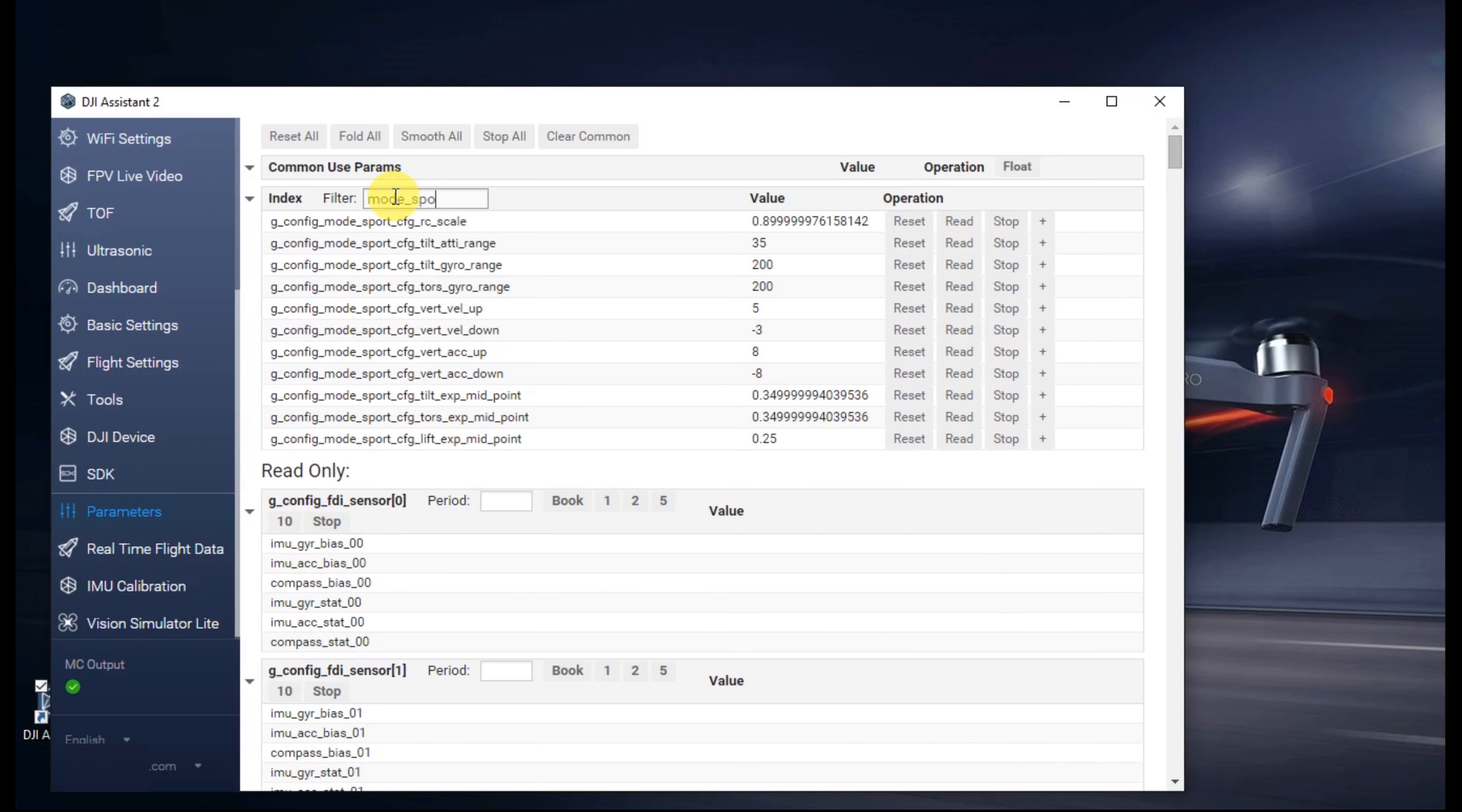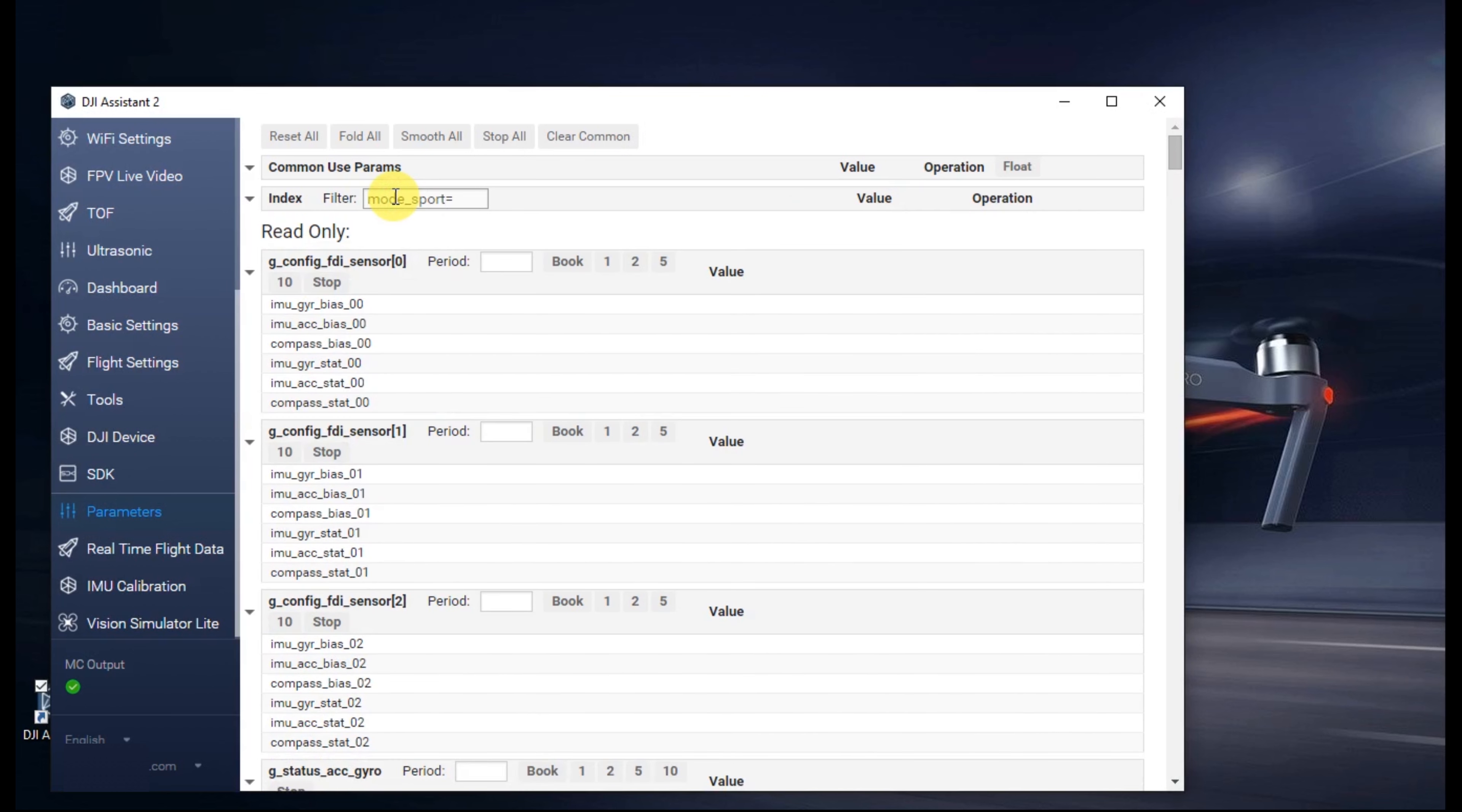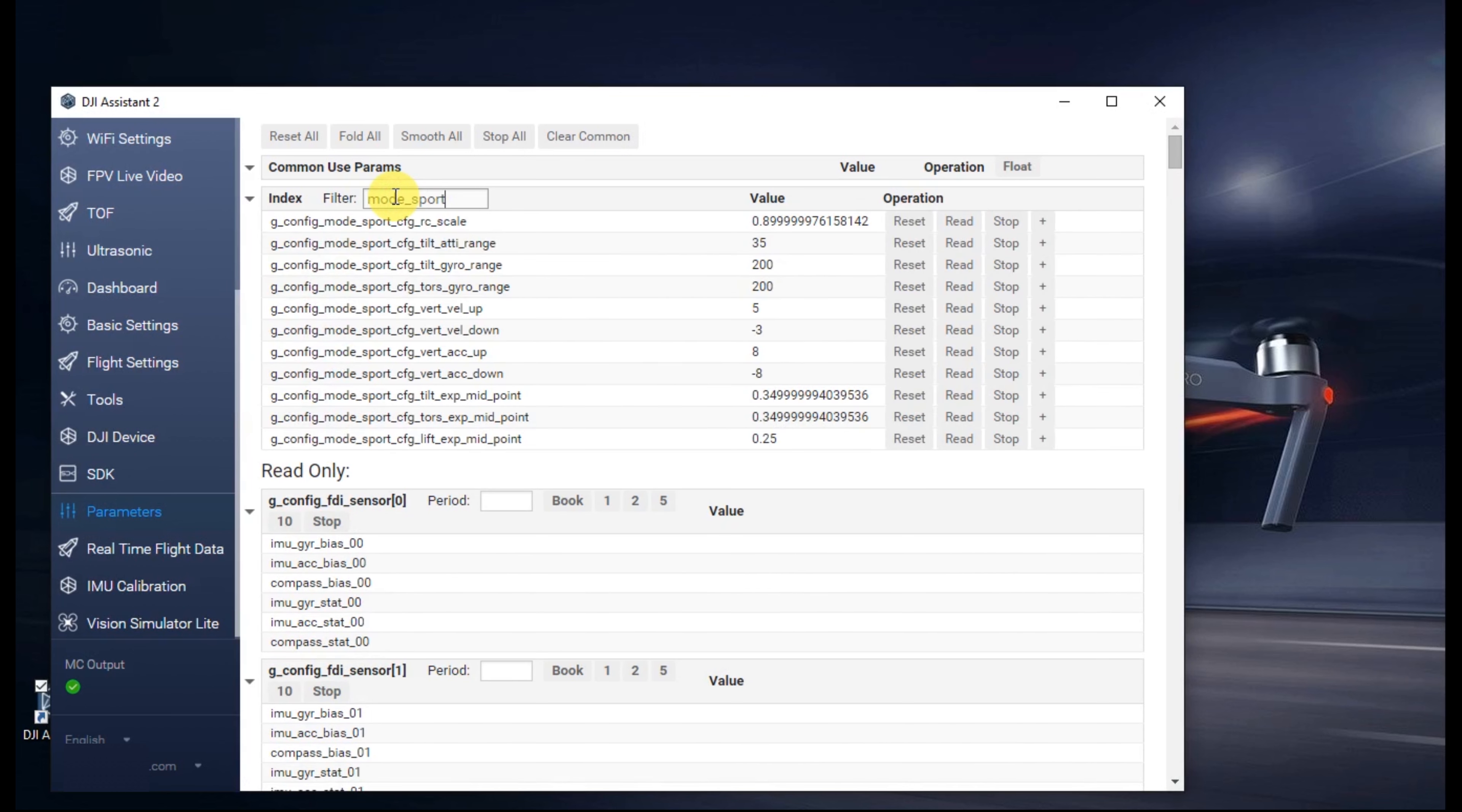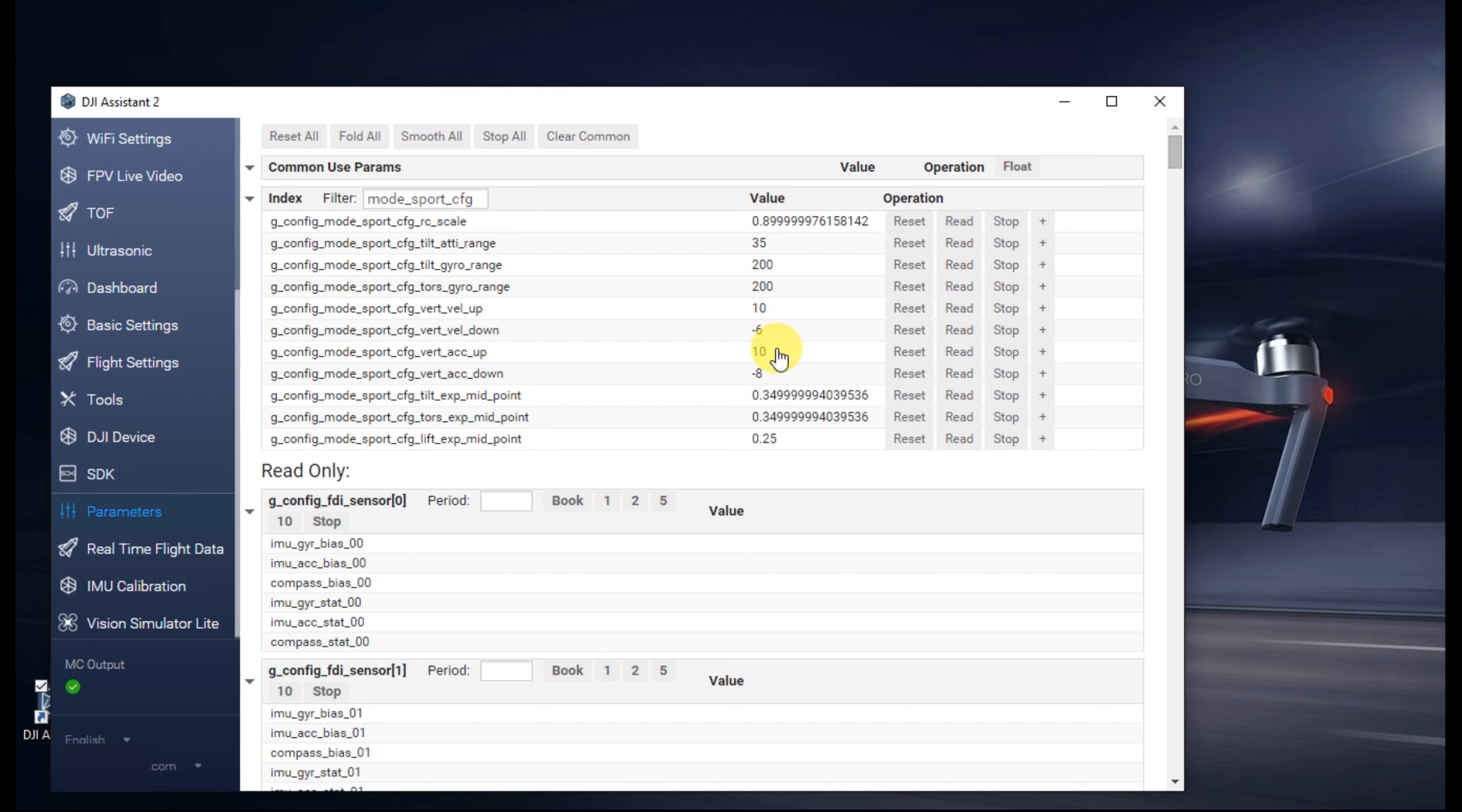So on the search, search for mode_sport_CFG. We're going to want to look for this one that says vert vel up, change it to 10. The next one says vert vel down, change that to negative 6. The next one is vert ACC up, change it to 10. The next one is vert ACC down, change that to negative 6.